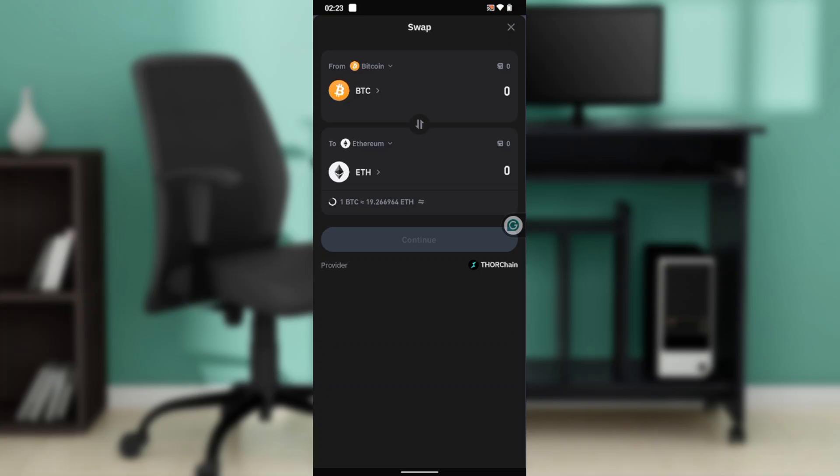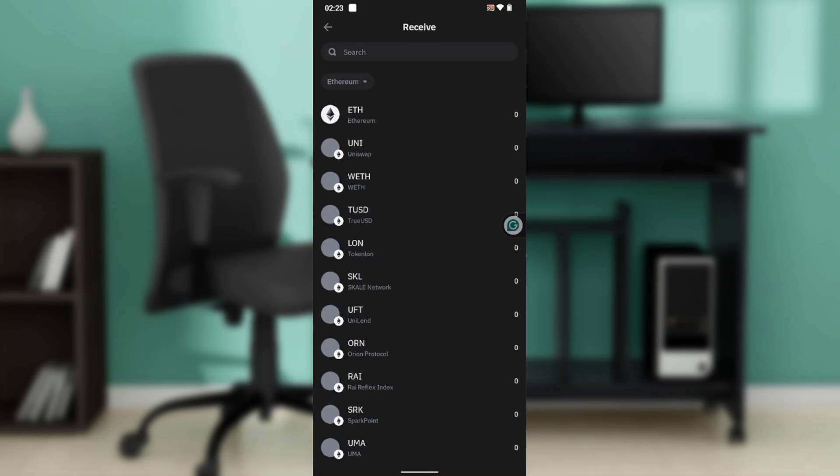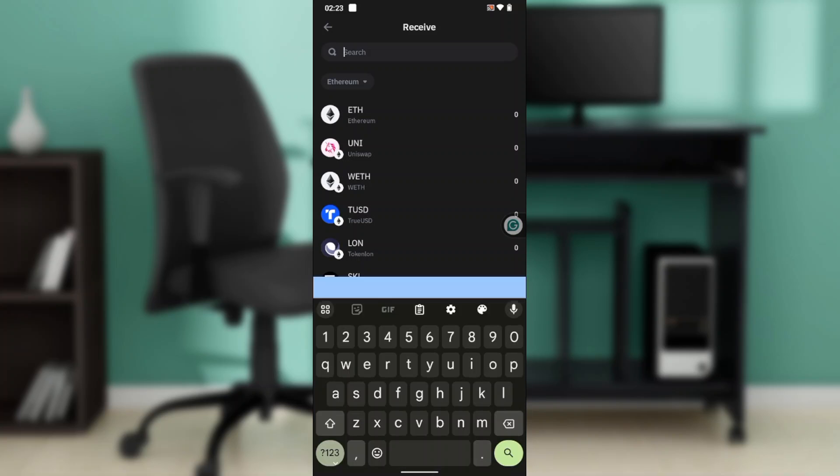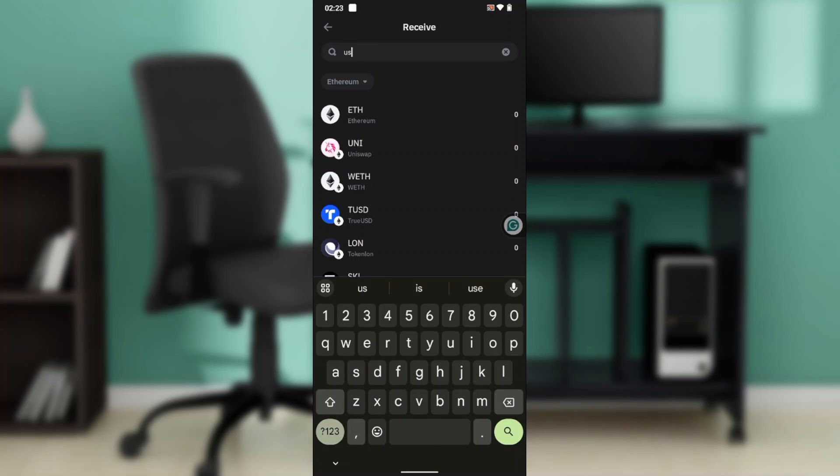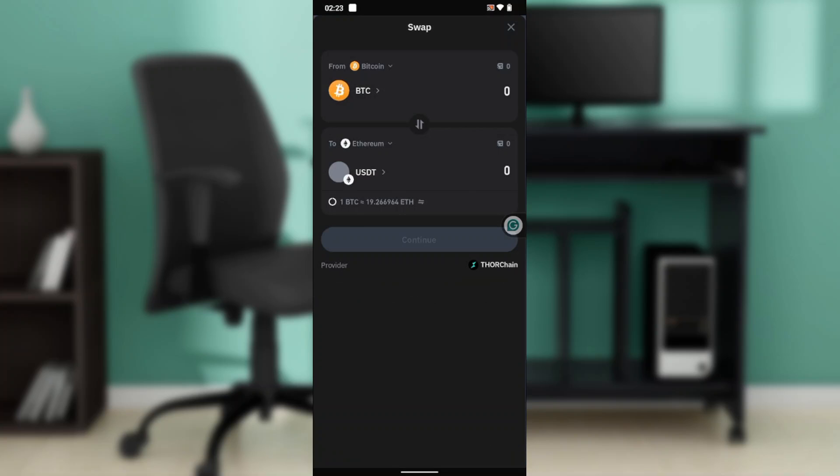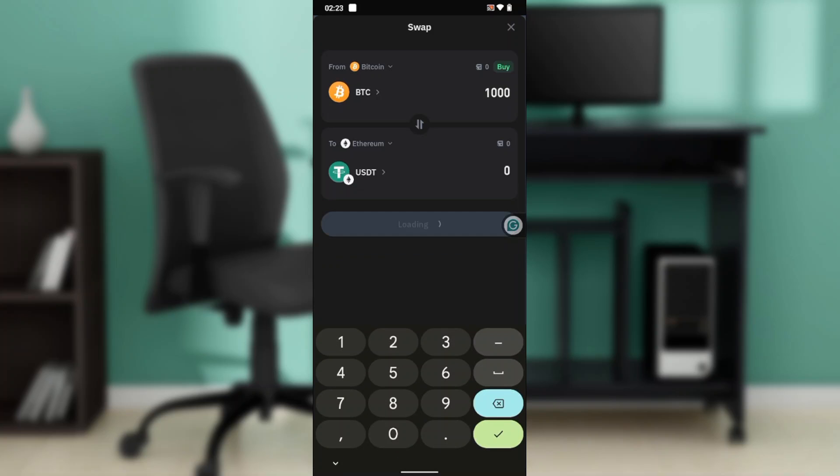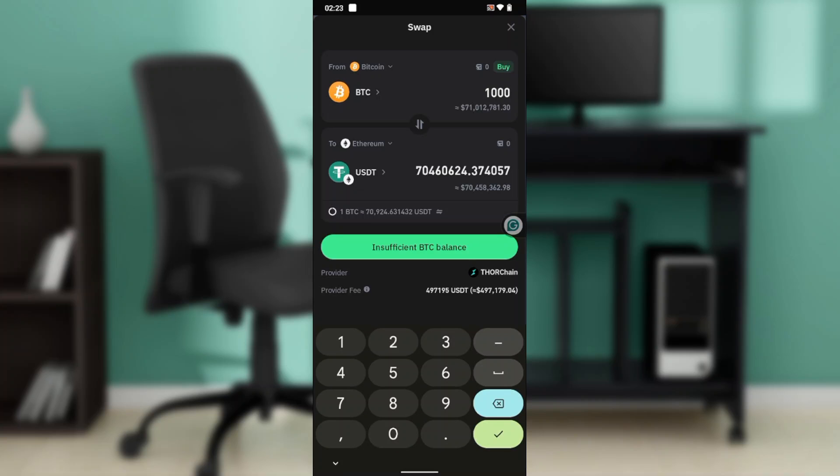So here's already BTC. You can click on here where you have this ETH, and that ETH you're going to have to select USDT. Now select USDT and enter the amount that you want to convert your BTC for.